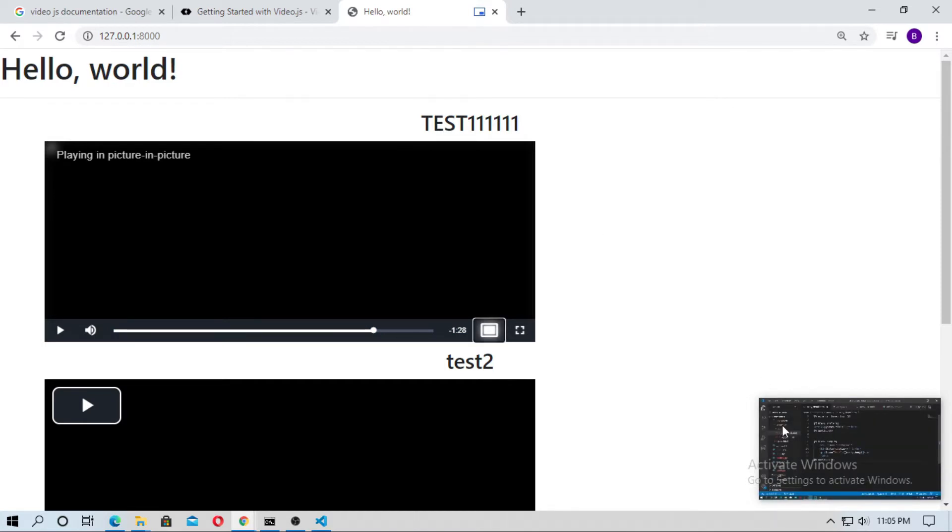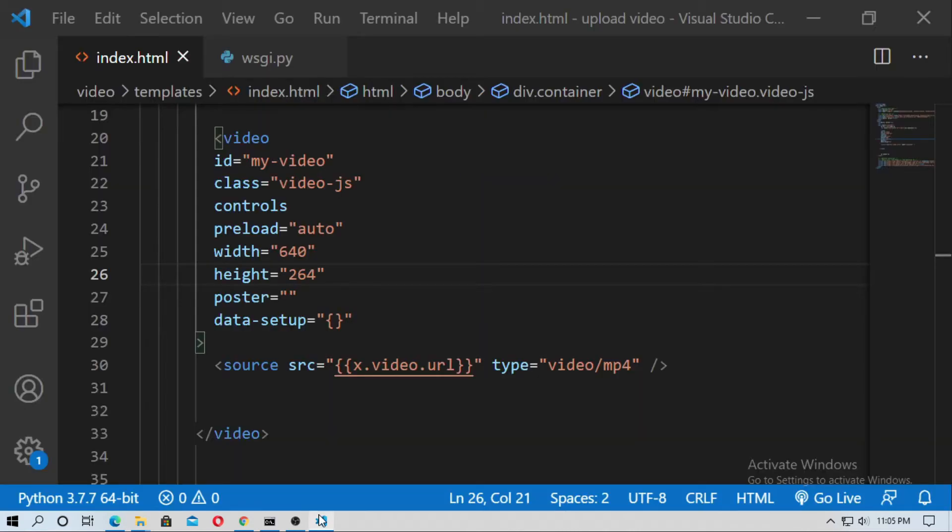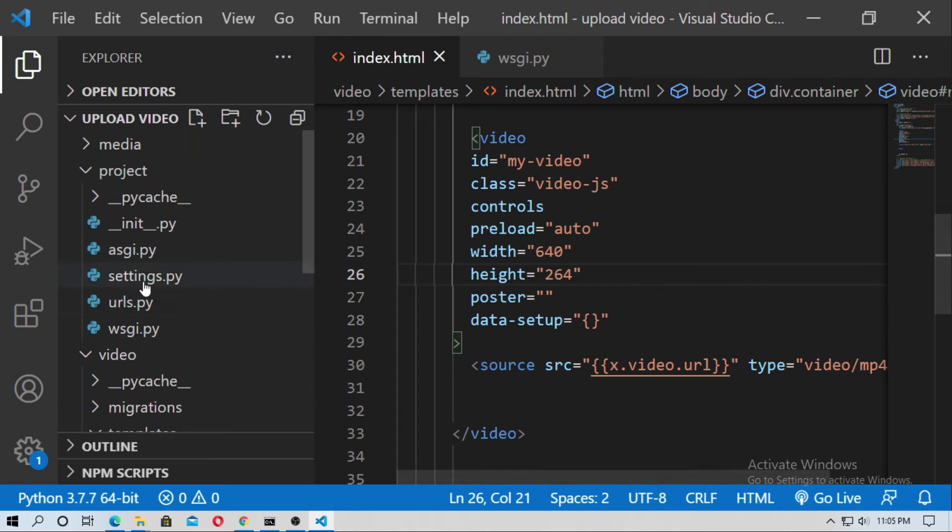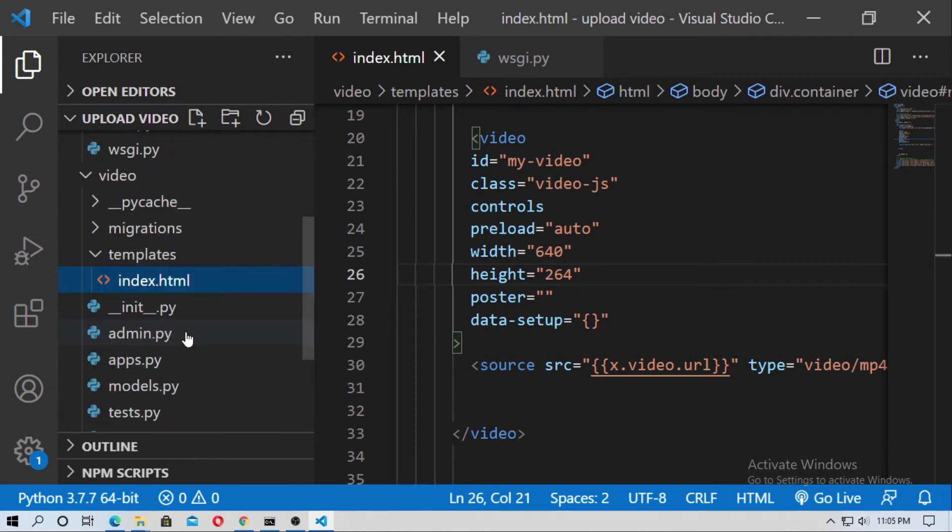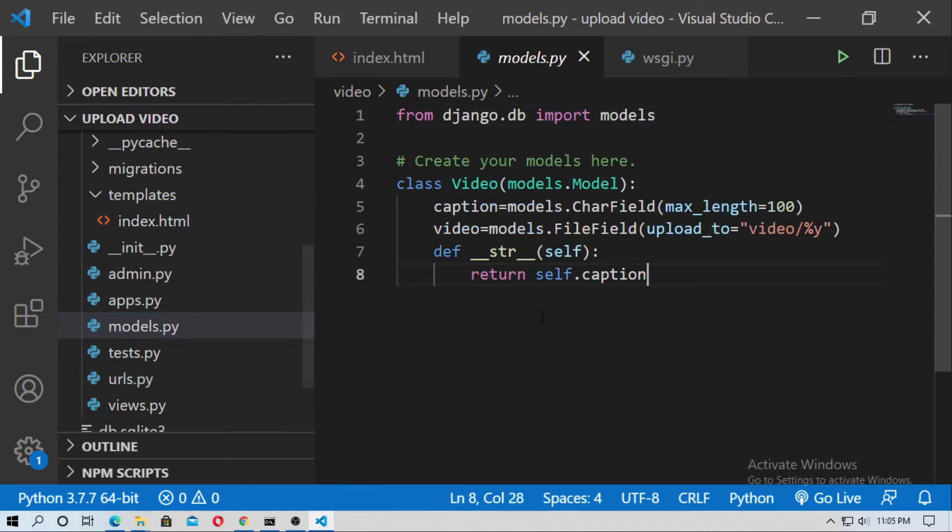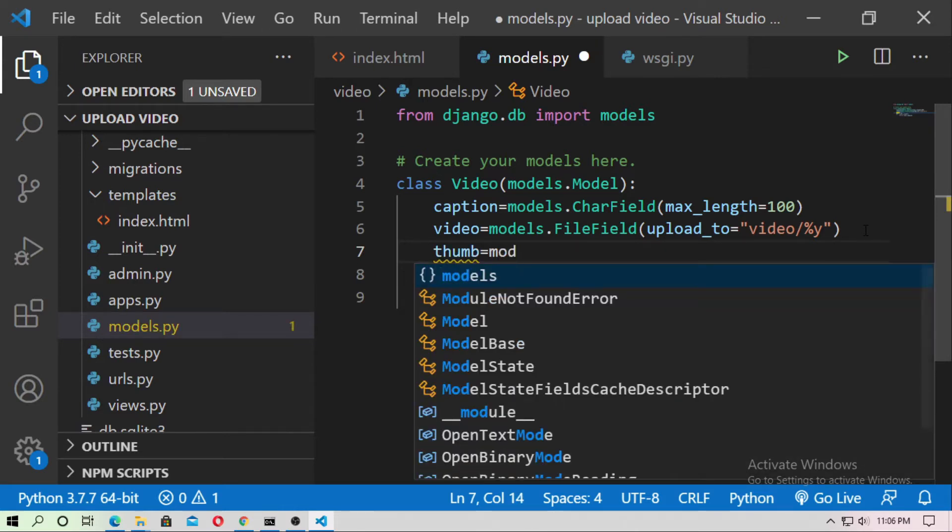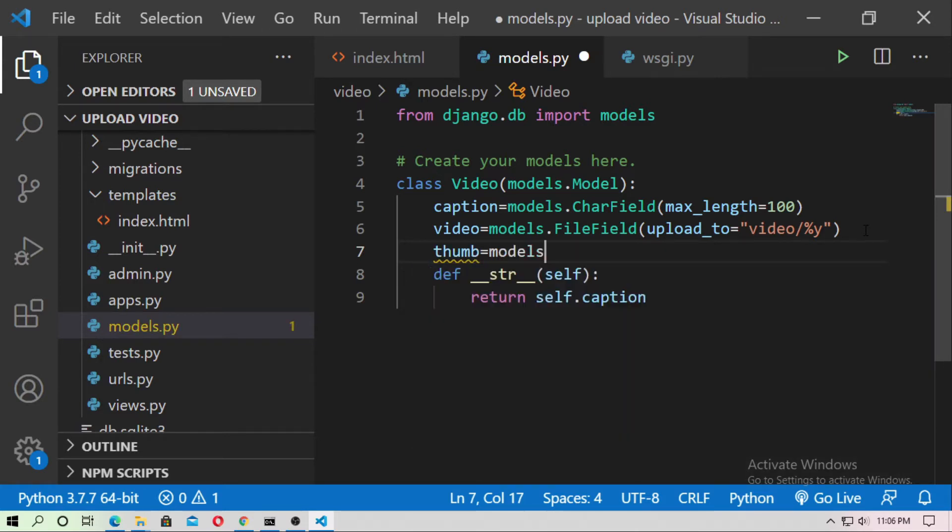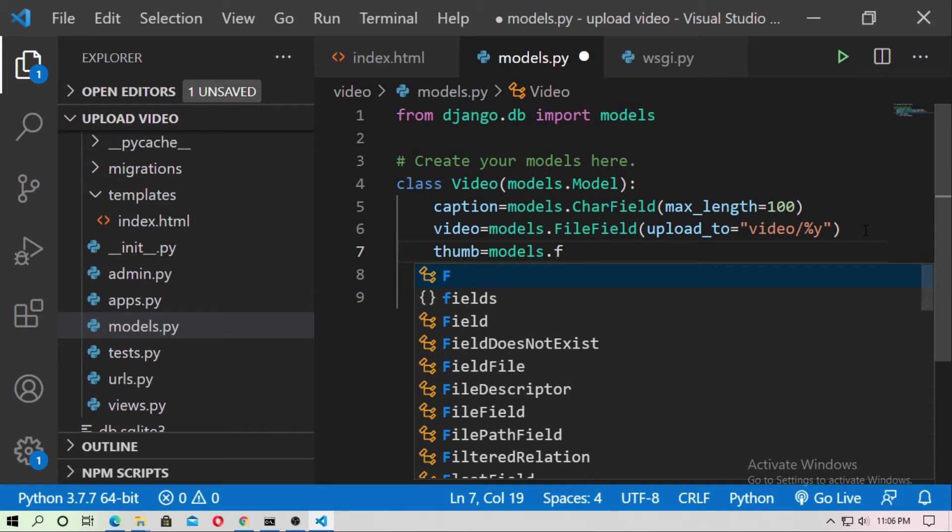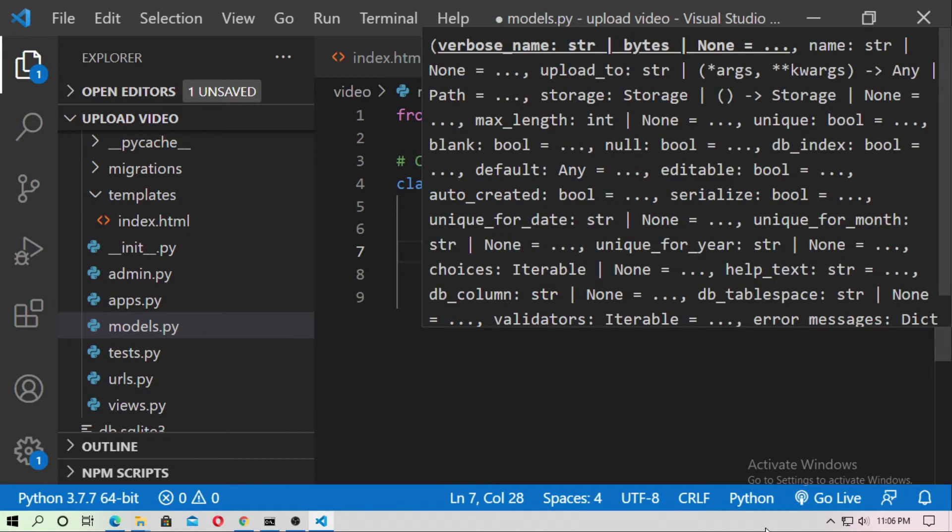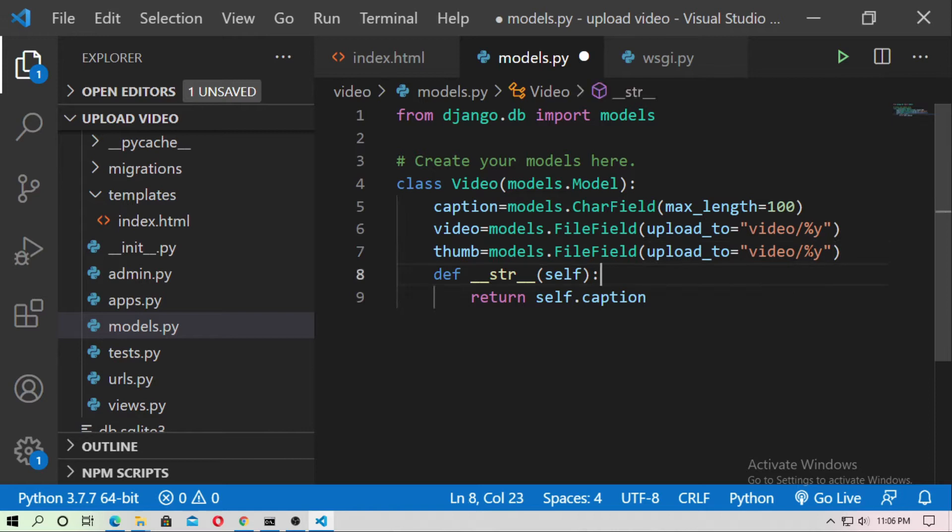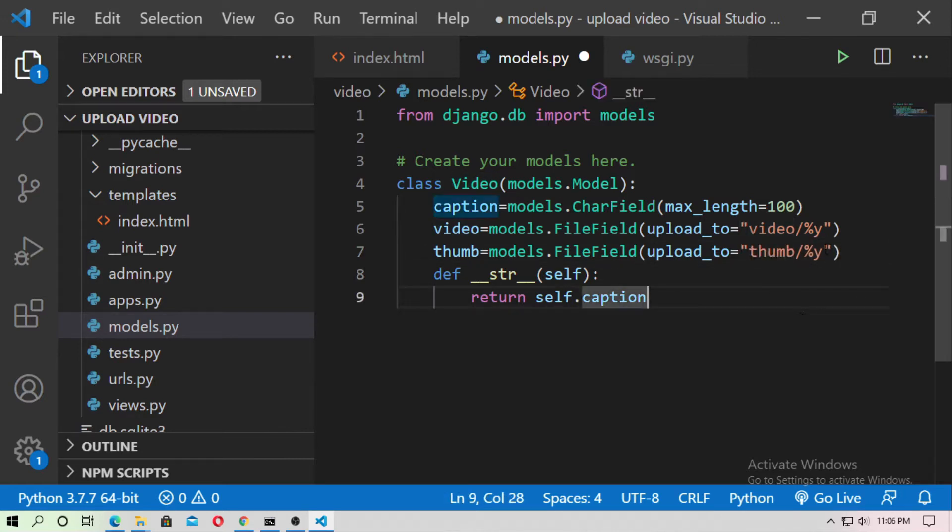Now friends I will show you how you can upload the thumbnail of the video. For this just go to the model.py inside application folder. And here just create a field name thumb equal models dot file field. Obviously, it is a file field. And now upload to where. Just copy this and paste this upload to thumb slash %y %y for year. You already know about this and now save it.